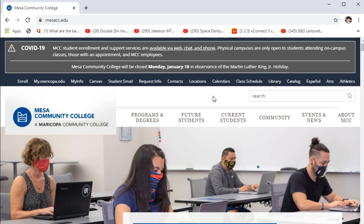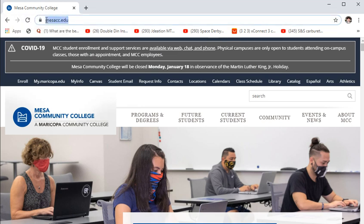Lectures are delivered through YouTube, and there's also a platform called Panopto that the school pays for, accessible through Canvas. Most of what we do will be through Canvas. I'm going to go over how Canvas works, starting at mesacc.edu.